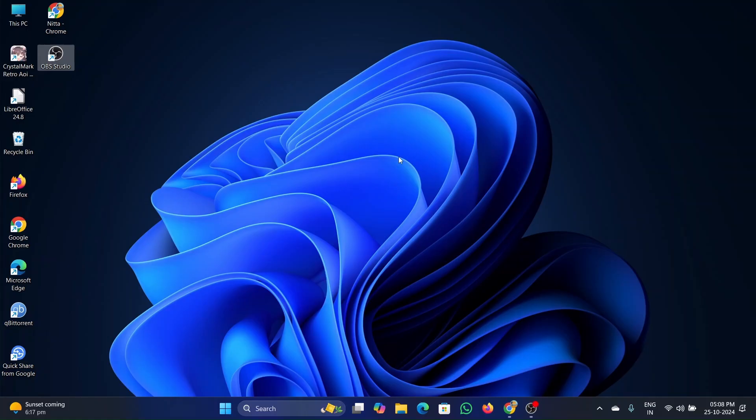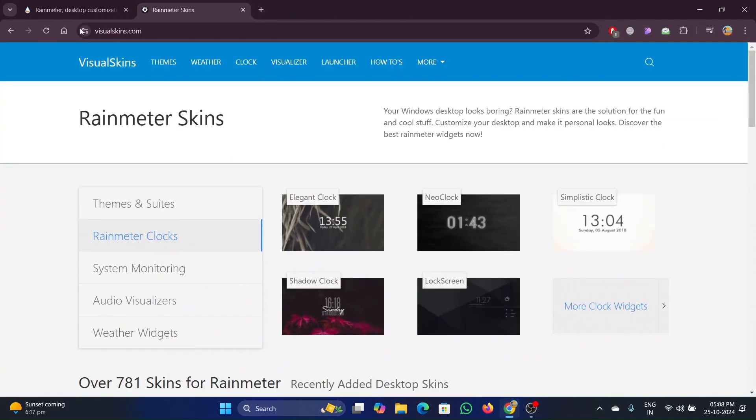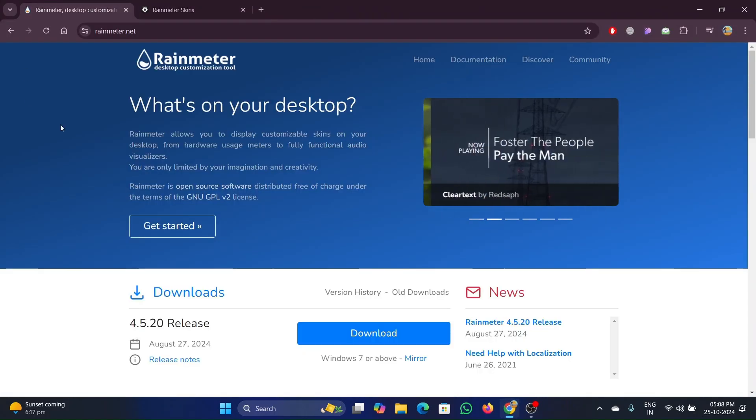Today I will be showing you how to add a clock widget on Windows 11. To add a clock widget, first go to the rainmeter.net website. I will provide the link in the description.